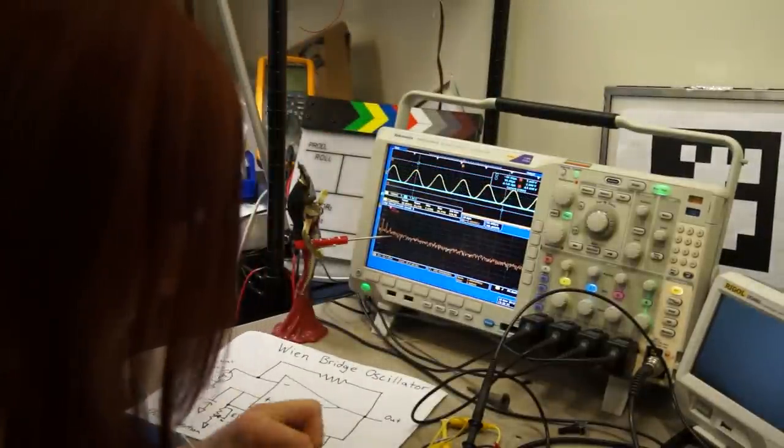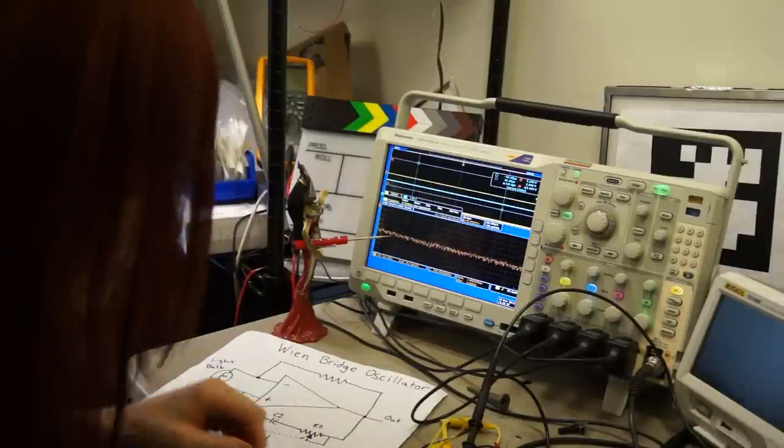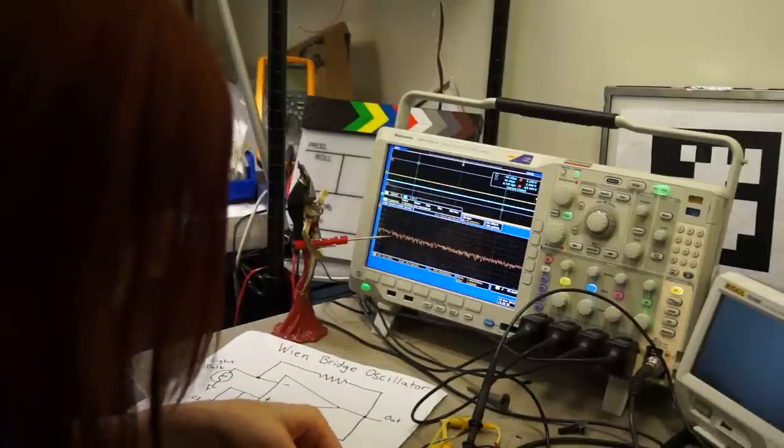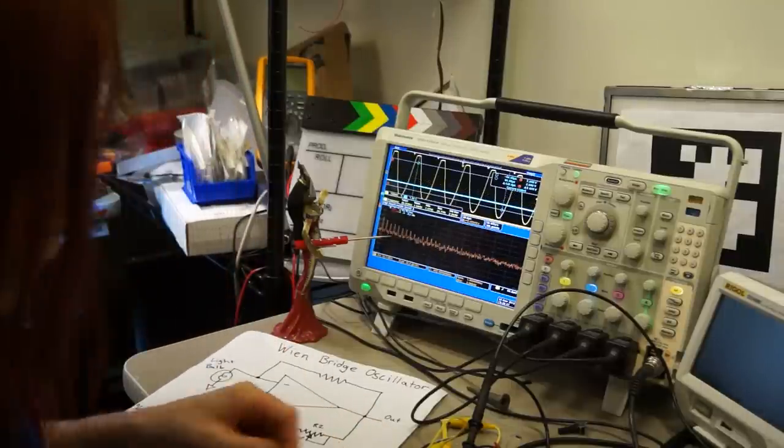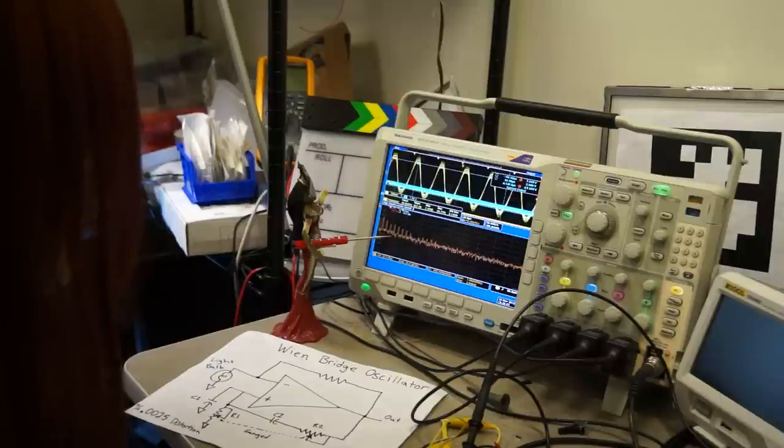Alright, so I've got some switches here. So I'm going to disconnect the light bulb. And then, alright, here's a resistor in its place.